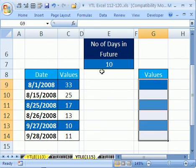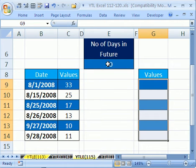So if we add this date to the number 10, it will give us a serial number 10 days above this one. So it would be 8/11.